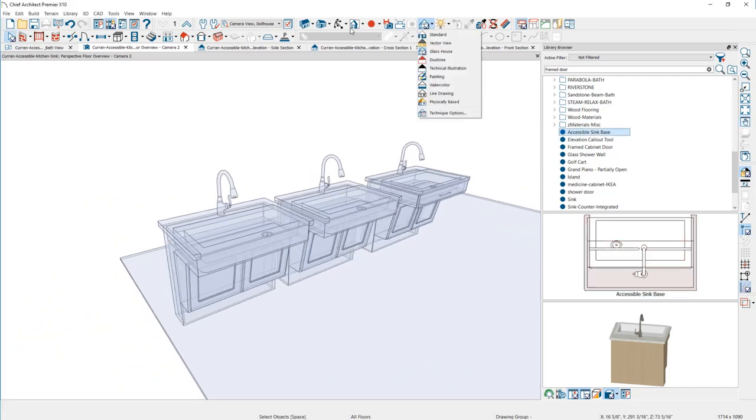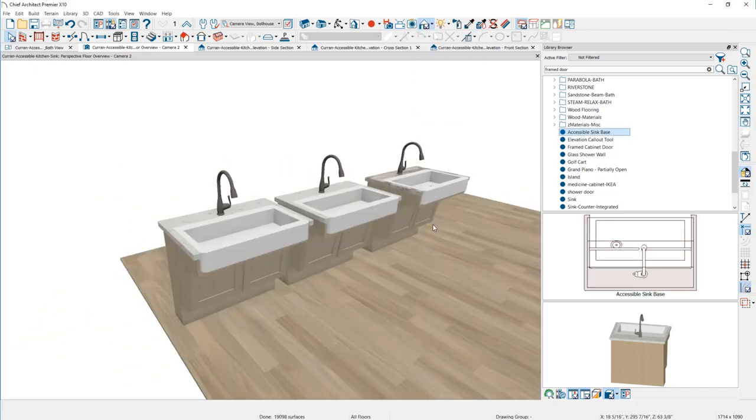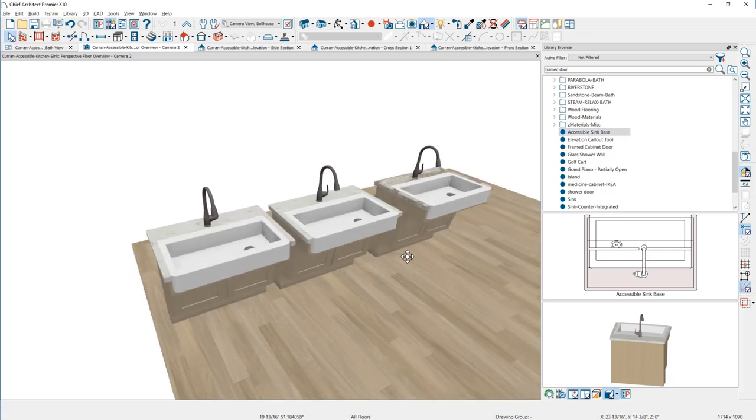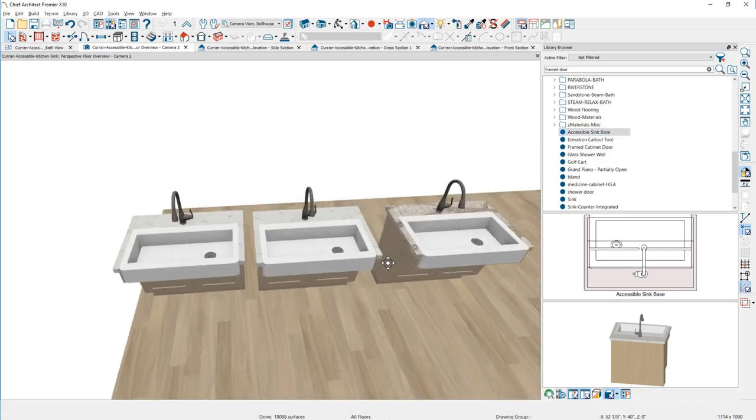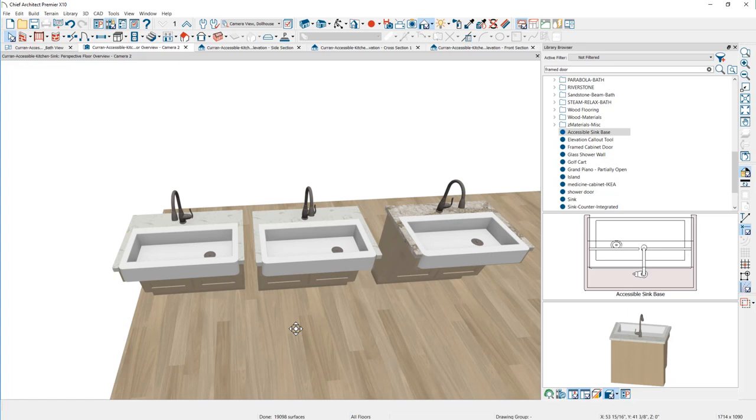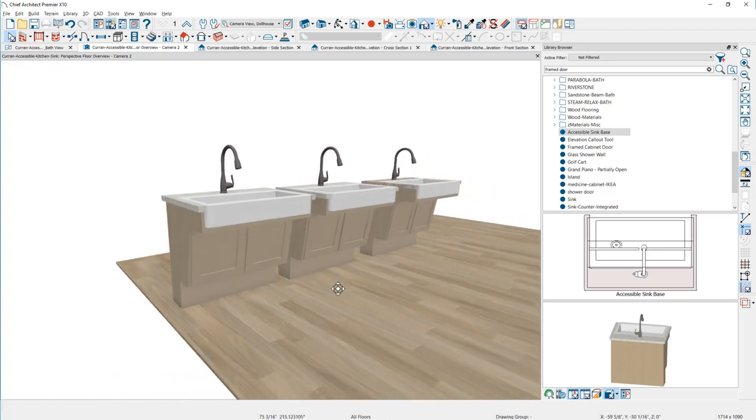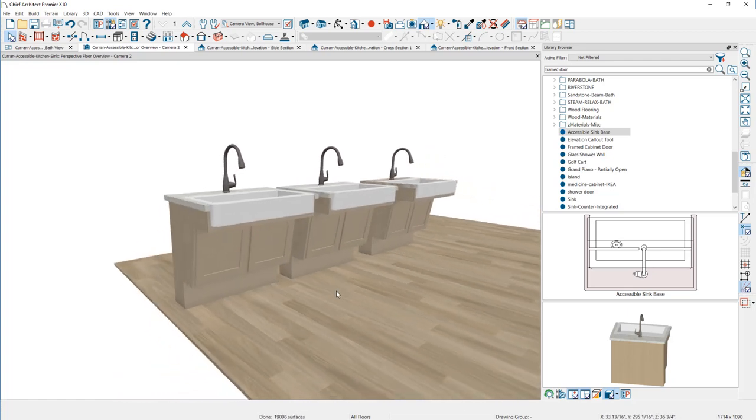So that's the process of creating your accessible sink. If you're interested in learning more, you can watch the accessible kitchen seminar where I use this sink. That's what you can do for an entire accessibility design for a kitchen. Thanks for watching the video.